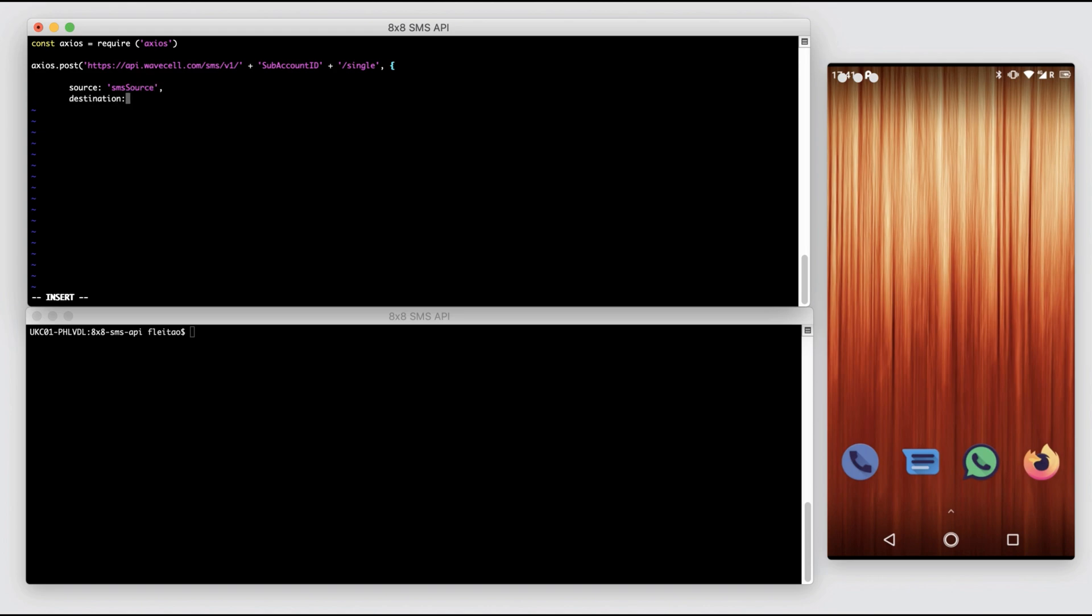First, we start by building the script that will send the outbound SMS.